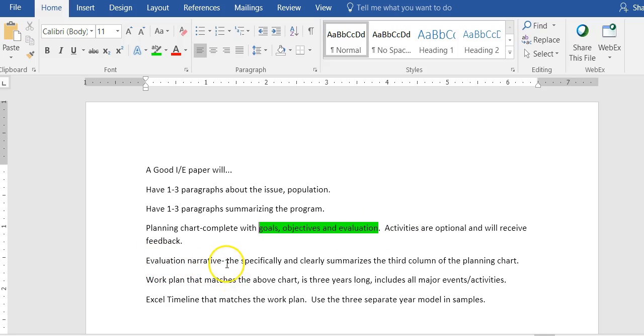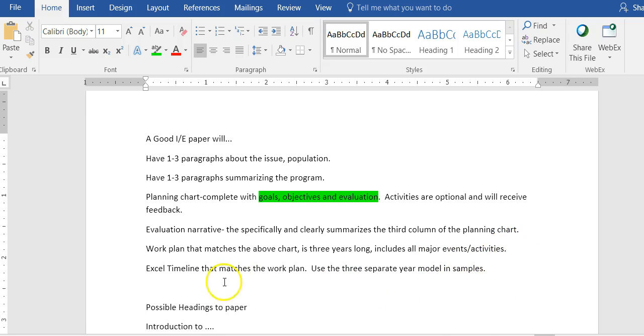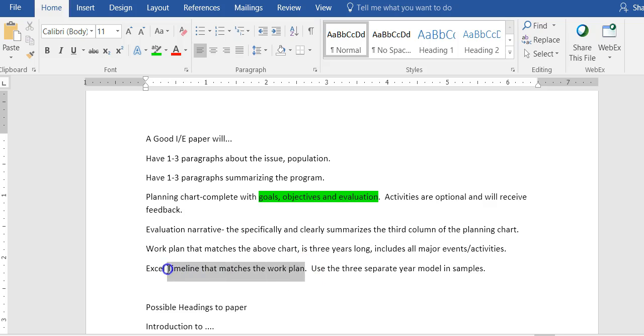The evaluation narrative specifically and clearly summarizes the third column of the planning chart. Then you have the work plan that matches the chart, it's three years long, all major events and activities, and then the Excel timeline. You're going to submit at least two different documents. You're going to submit the paper with the charts. This Excel time sheet has to be submitted as a separate document because it's very difficult to take an Excel document and put it into Word without messing up the whole document.